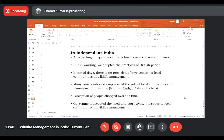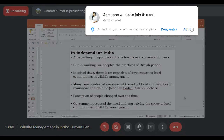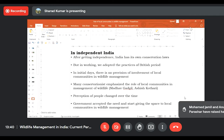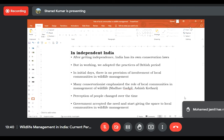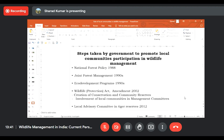Over time, perceptions of people changed, and there were many protests from local communities against the forest department. Media also highlighted the role of local communities in wildlife conservation. Considering all these factors, the government accepted the need and started giving space to local communities in wildlife conservation, taking various steps to promote their participation.